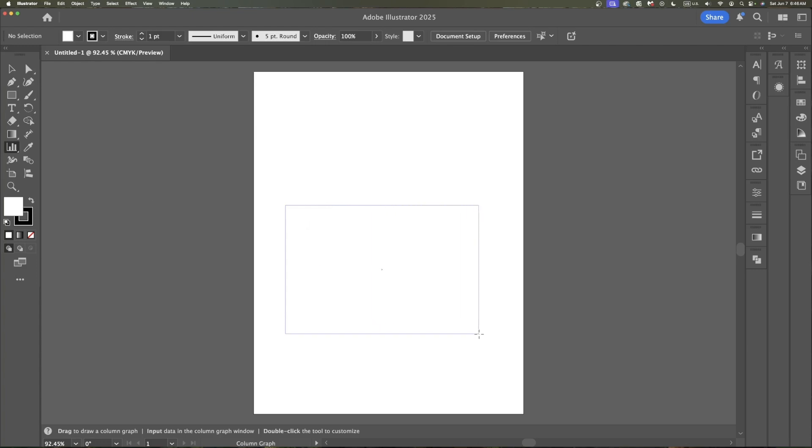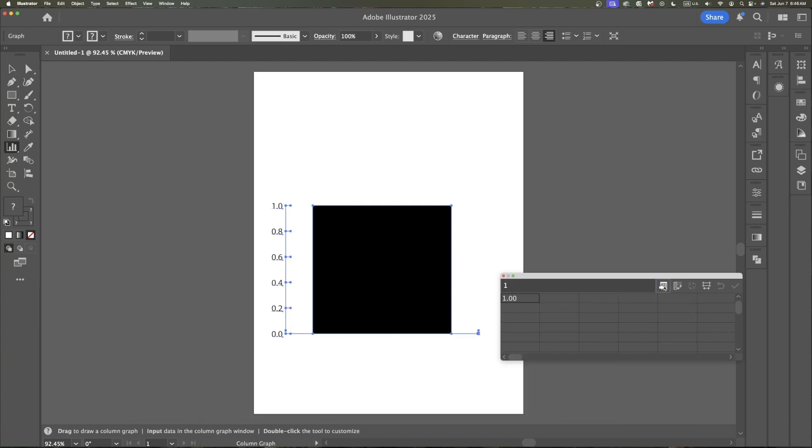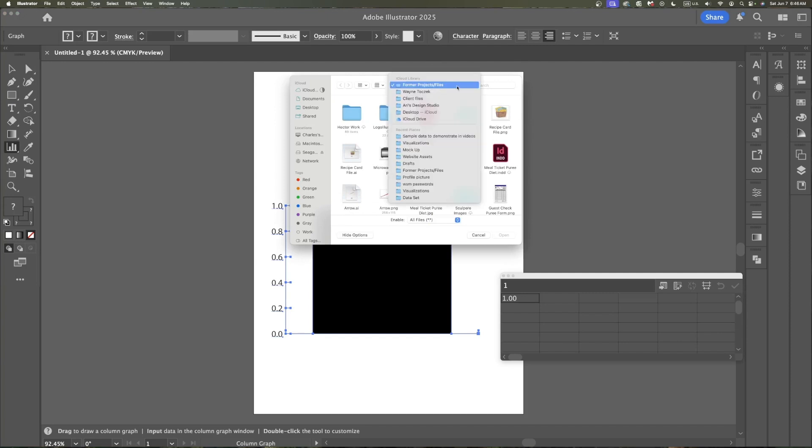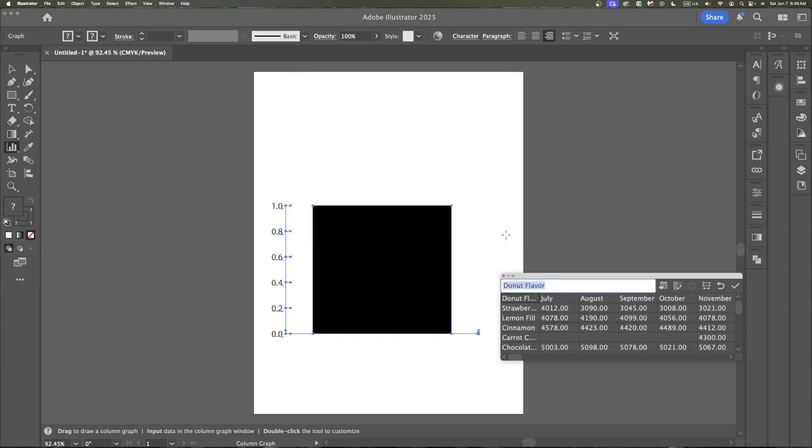These are always subjective and I can always change these things. Once this is loaded, now I can come and get my data, which is this import data. Click on that. Navigate to the folder where I had the data saved. Click open. And there it is.